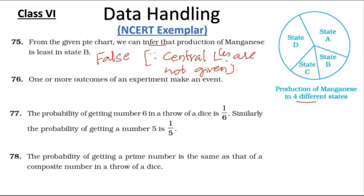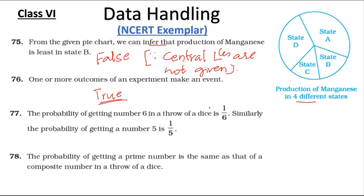Statement 76: One or more outcomes of an experiment make an event — this statement is true, because there can be more than one outcome making an event.